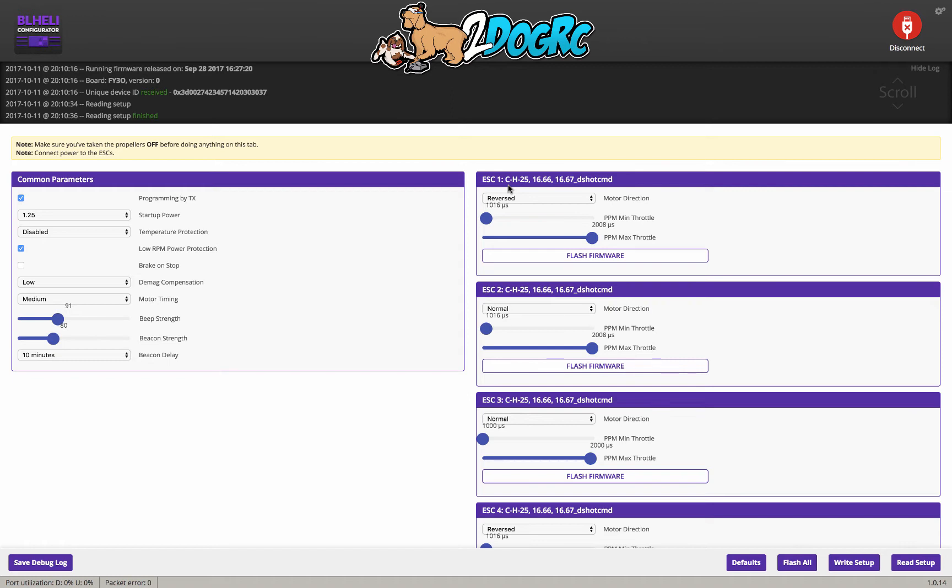they just kept on the same part, the same code here, so that they wouldn't have this huge list of speed controllers. So it made it a little bit simpler. So you always want to use the same firmware or these little letters that you have. So this is CH25.